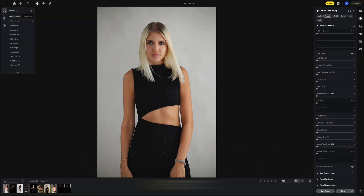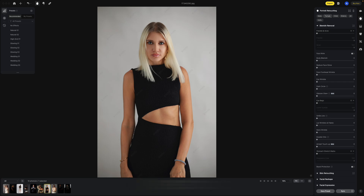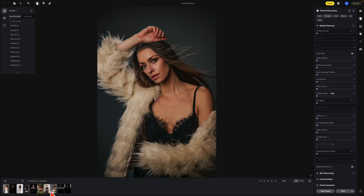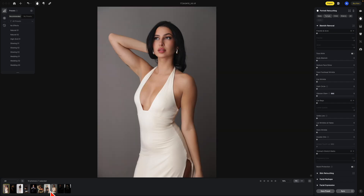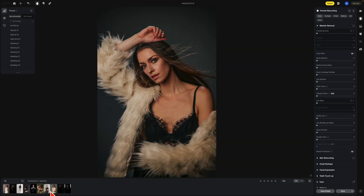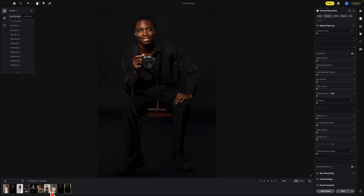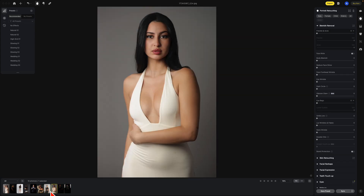Welcome everybody to another Evoto tutorial video. This one's specifically dealing with the new AI crop function. As you can see on the bottom of my screen I have a grouping of photos selected. Each photo is a little bit different proportion — I have some full length, some three-quarters, some half-size, and some random proportions.